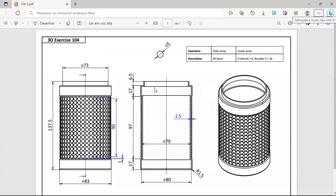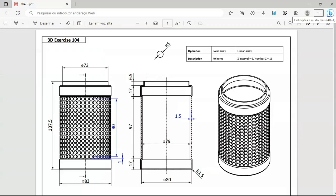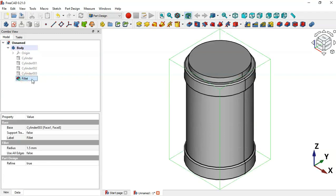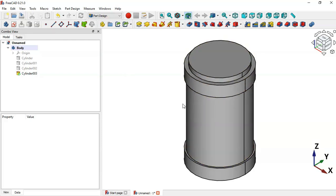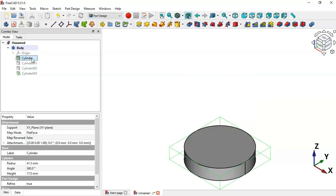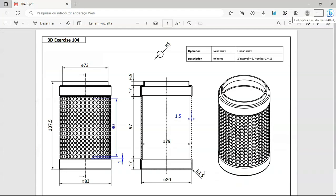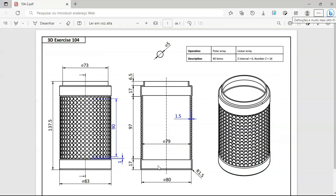To properly create the hole, we need to change the dimensions of these cylinders to the internal dimensions. First, in the model tree, let's delete this fillet operation. Now let's change the size of the cylinders. We have a wall thickness of 1.5, so for the first cylinder we change the height to 15 and the radius to 40.